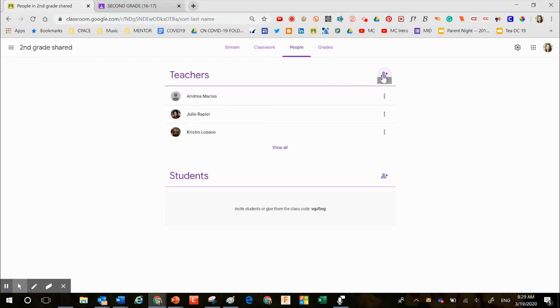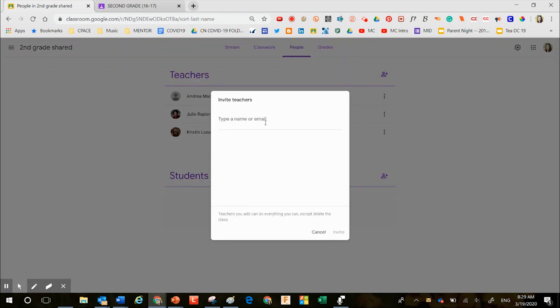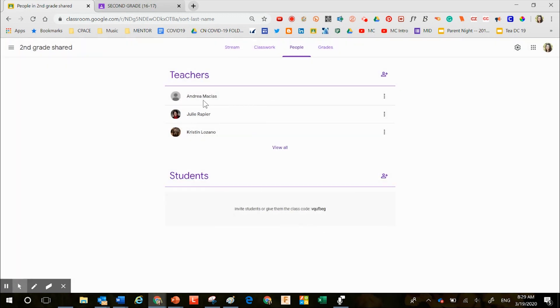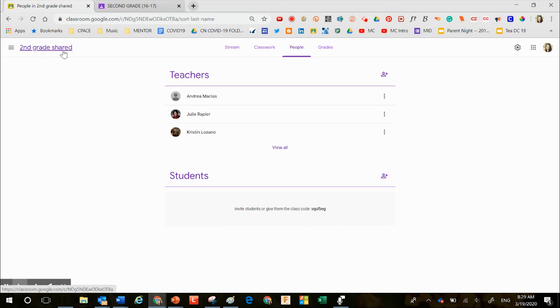So I have used this button over here and I've typed in their names and I've invited all of my grade level people to share this common space with me. So all four of us, I'm the designer and these three additional teachers, all have access to the second grade shared Google Classroom.